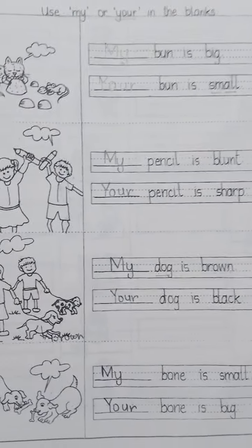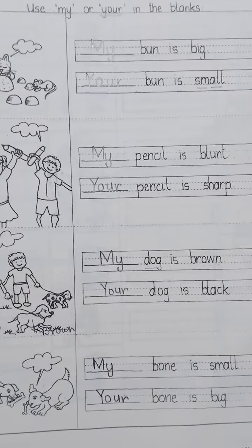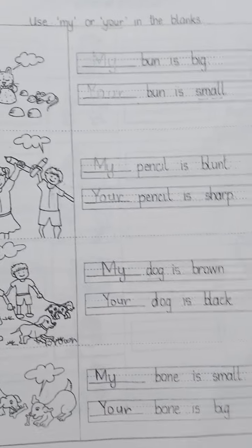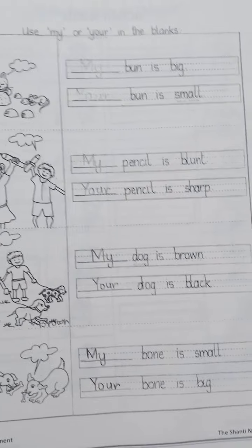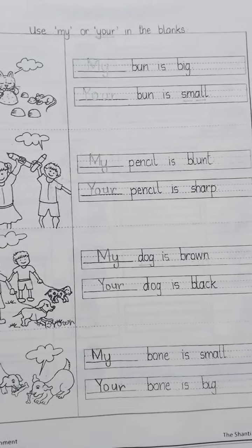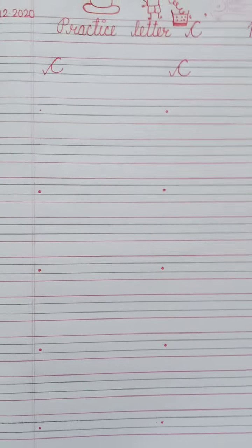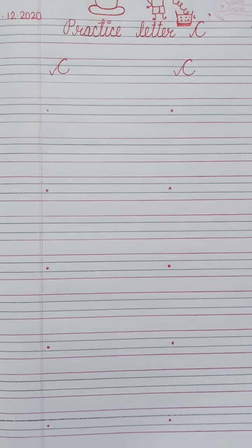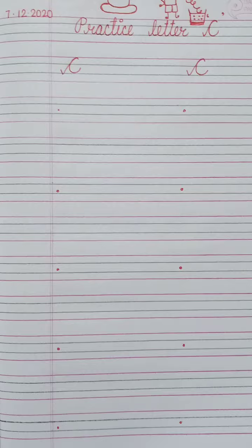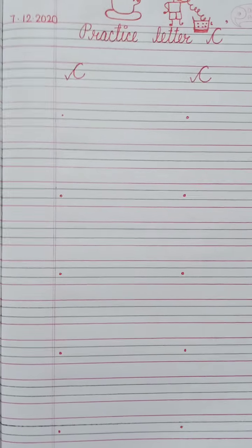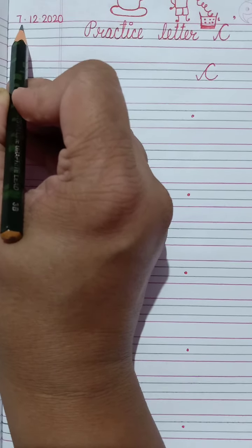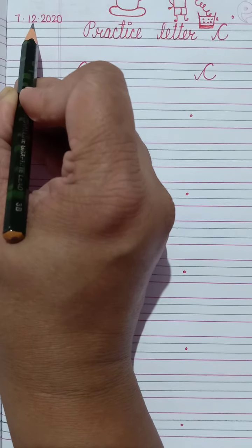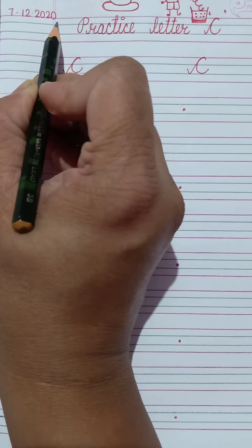So today we have learned the topic of My and Your. Now let's write cursive letter C in your notebook. Write today's date: 7.12.2020.